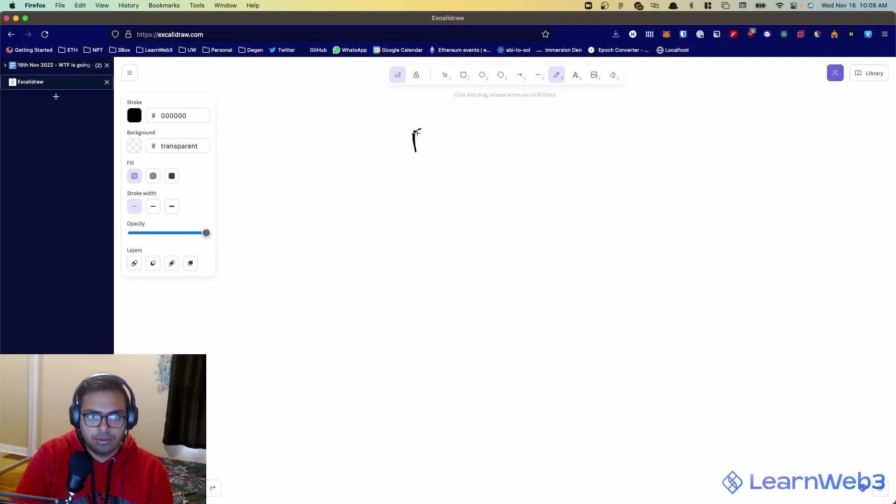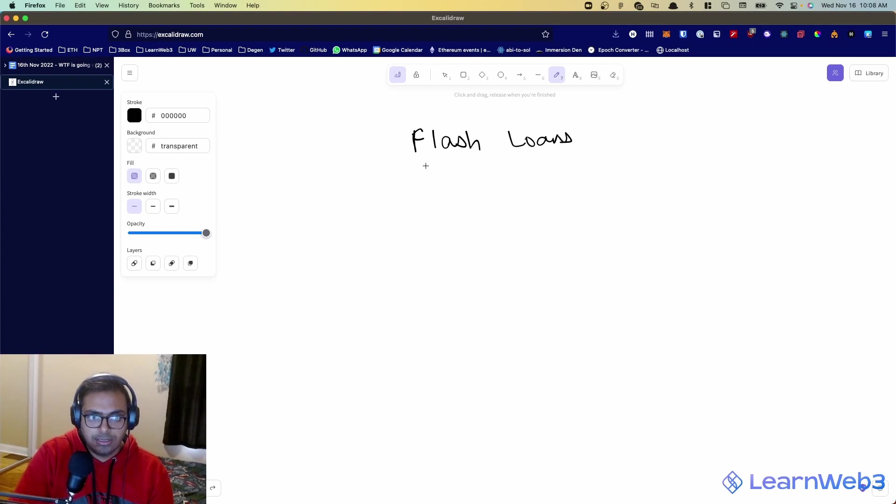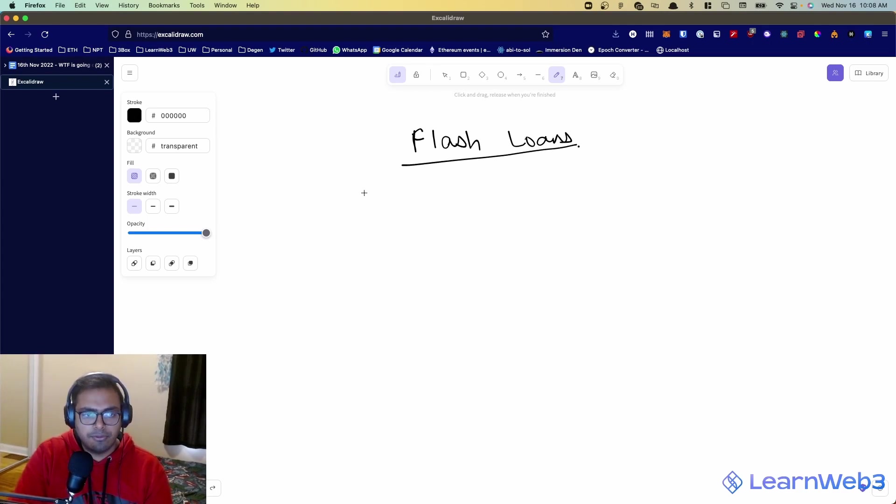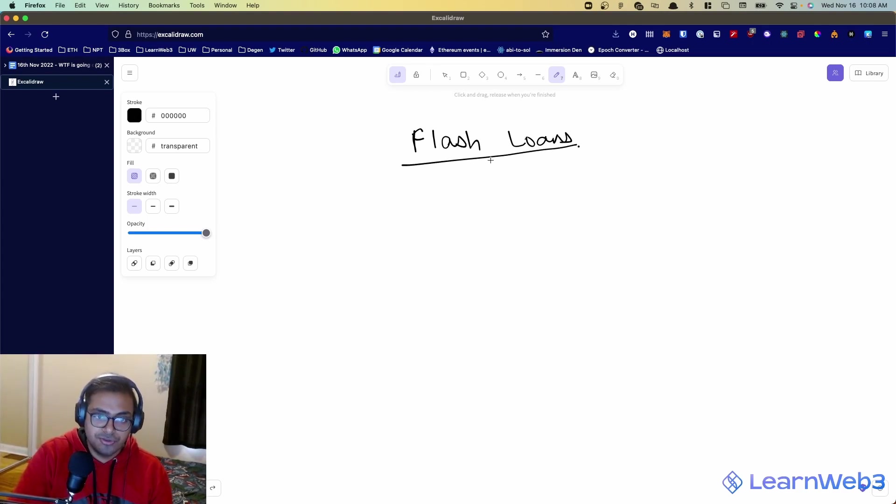Hello everyone, today we're going to talk about flash loans. Let's learn what they are and we'll give you an example of how you could use them to make profit.